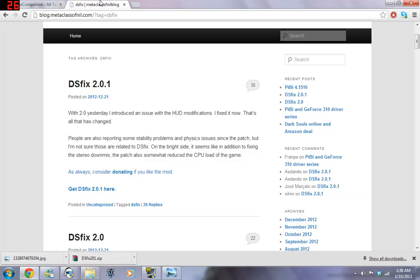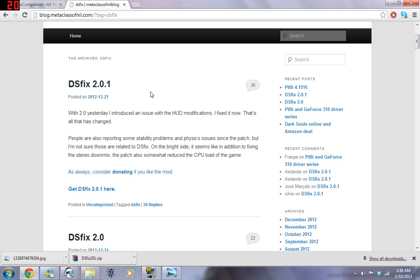A mod came out for Dark Souls called DSFix. And this came out, basically, so people with higher end computers could get more out of the graphics. So, it raises the FPS cap and it raises the resolution. So, people can get higher resolution than what's actually listed in the options.